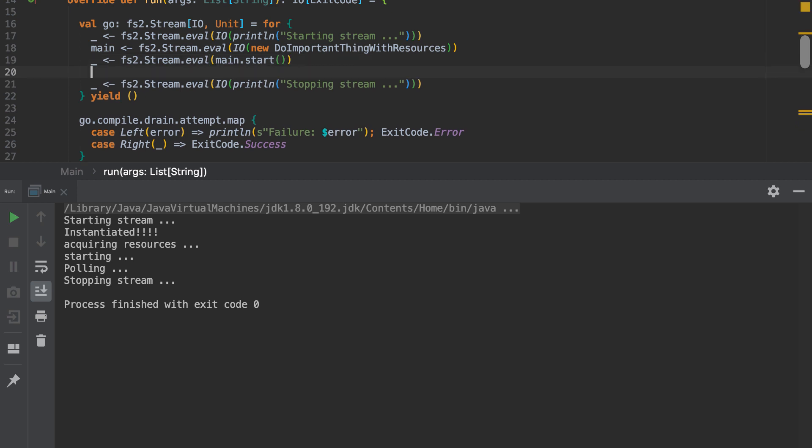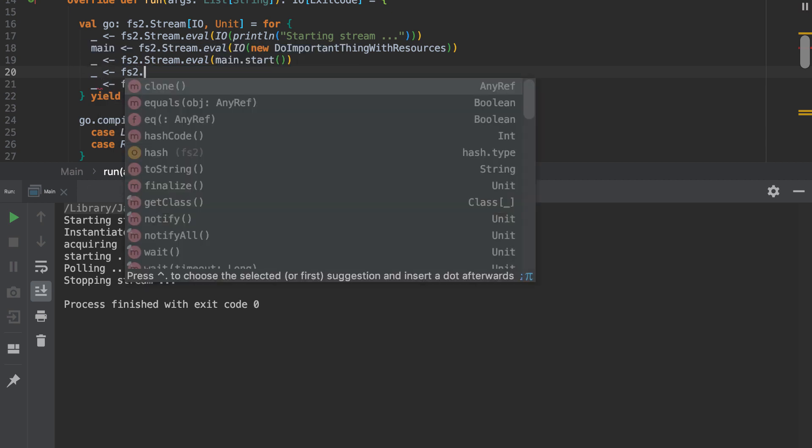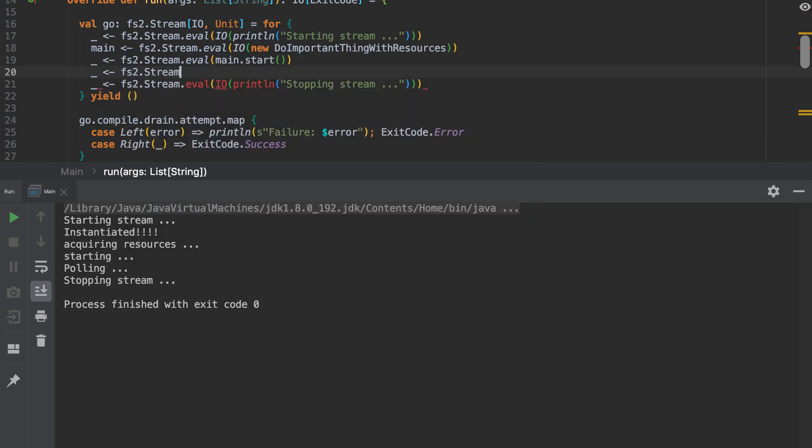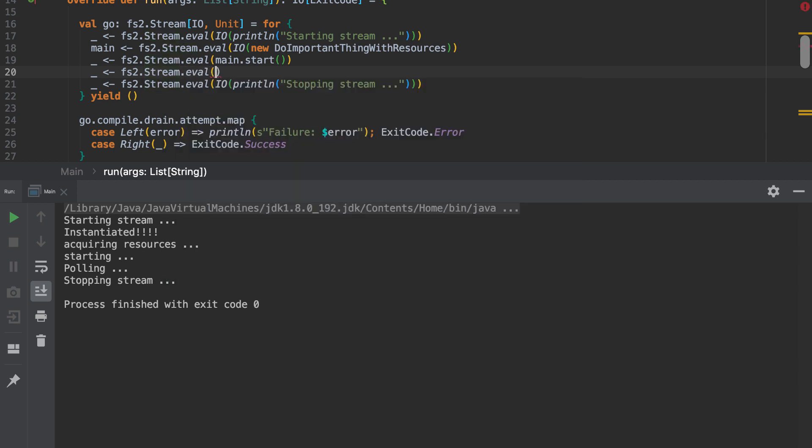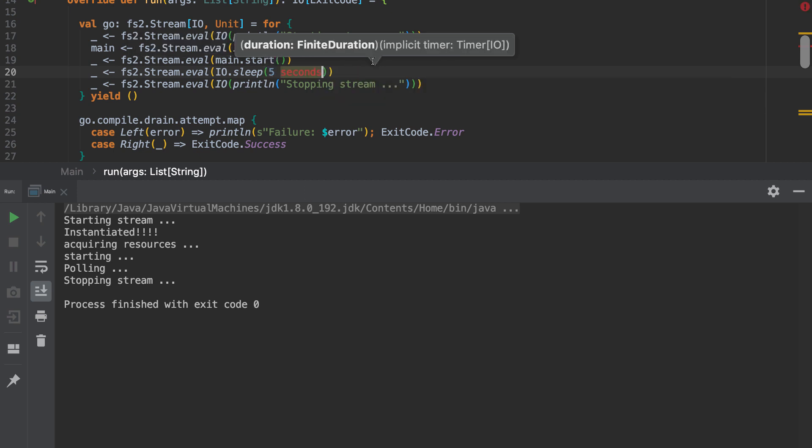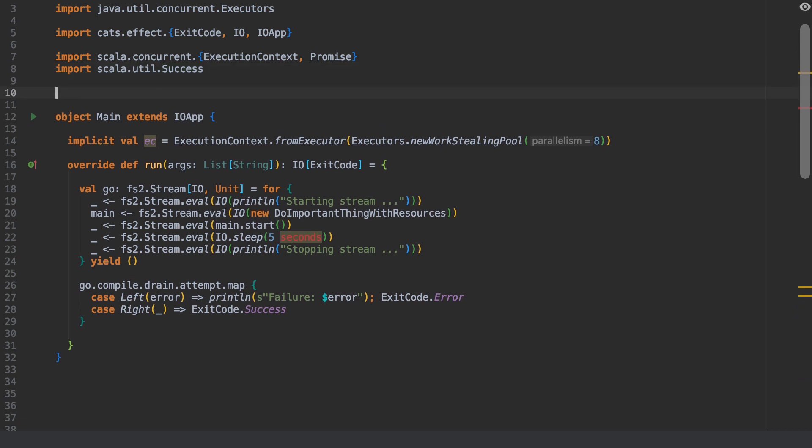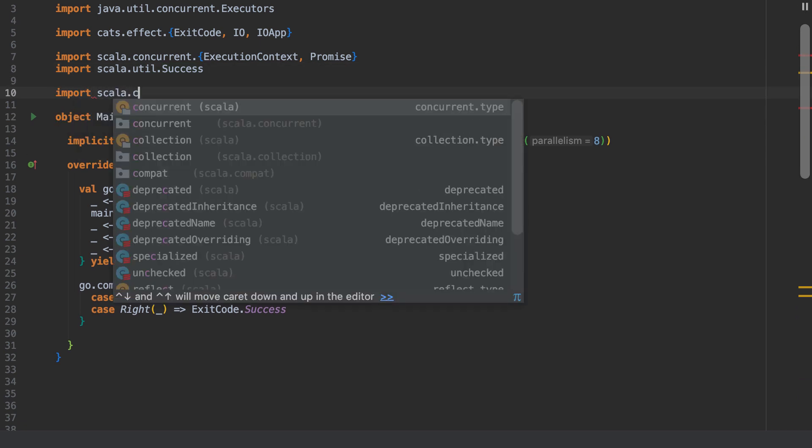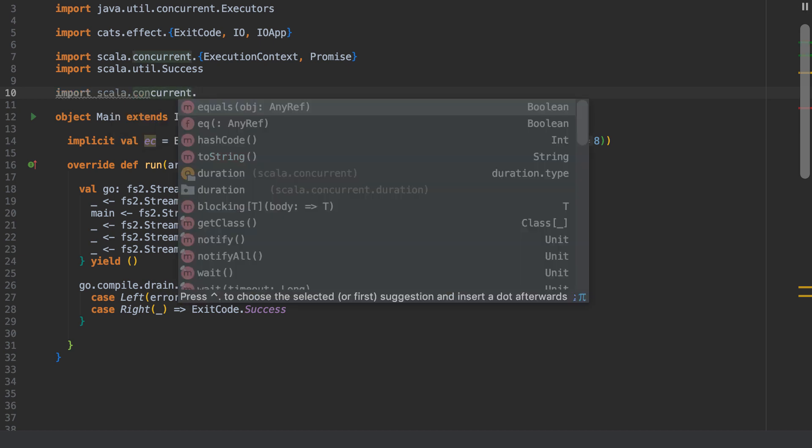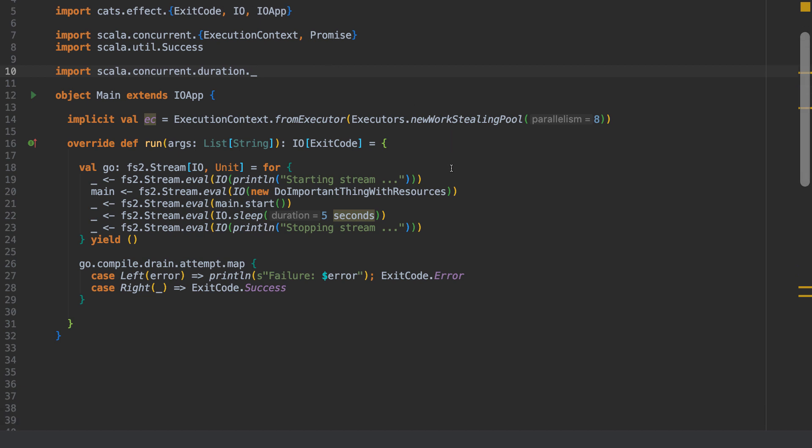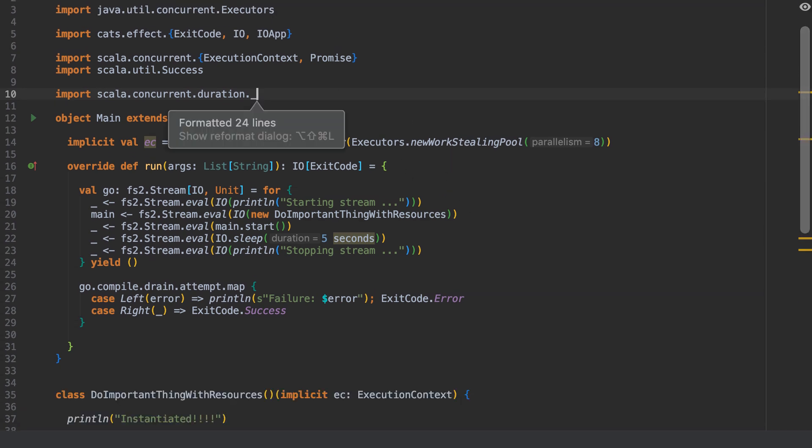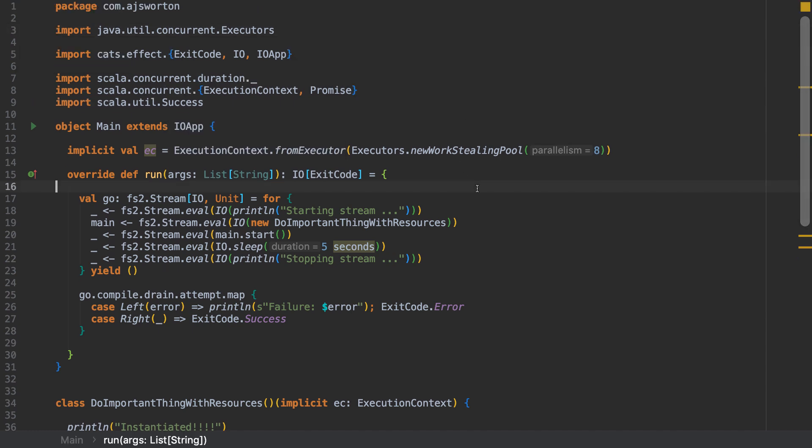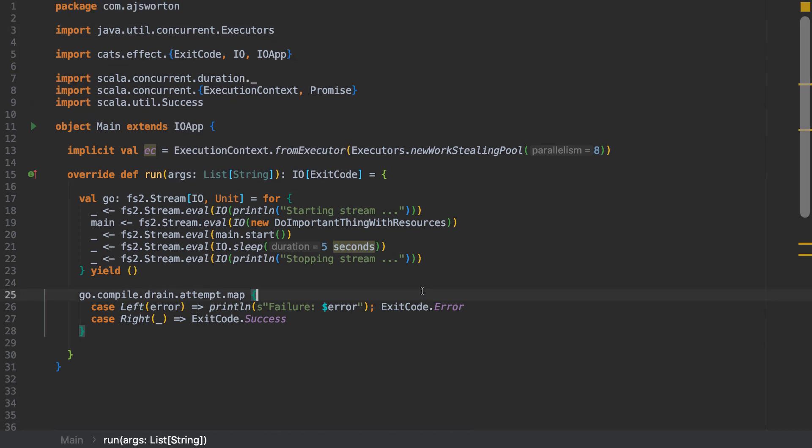So let's put a little hack in actually because we've got one poll in there only. Let's do a little bit of a naughty naughty. Let's do an IO sleep of five seconds. And of course, we need to import scala.concurrent.duration.underscore.